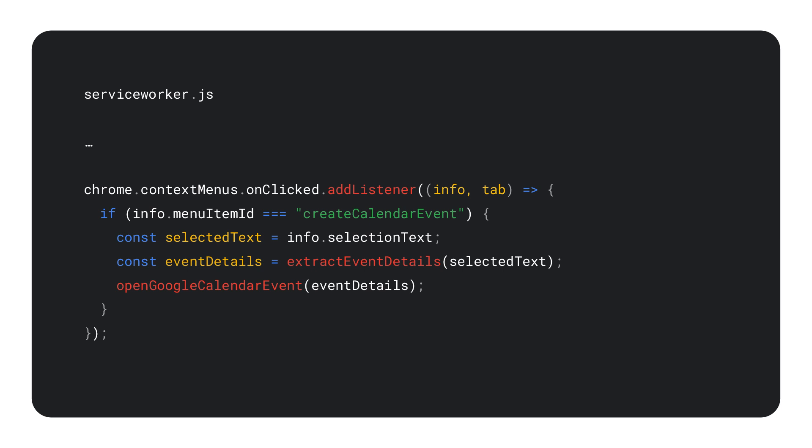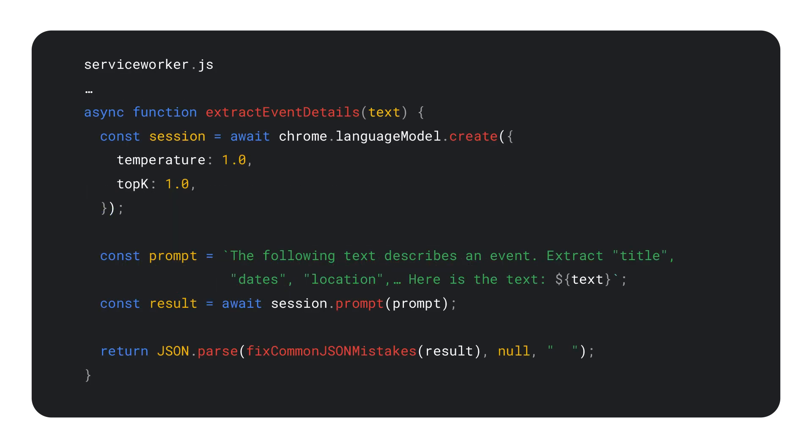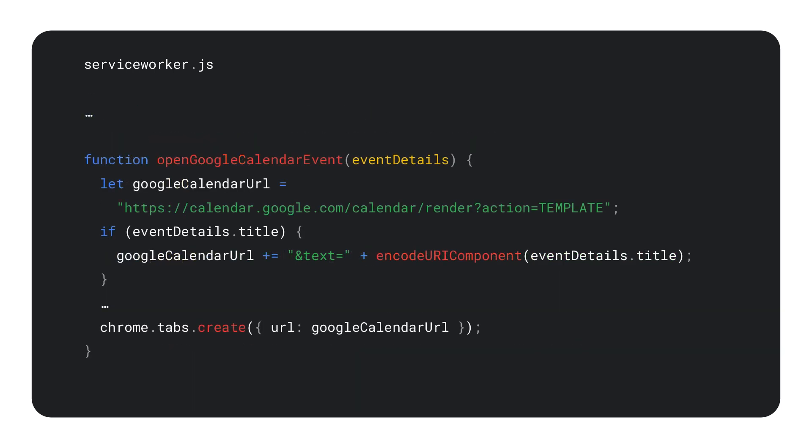I can then register a callback for when my extension gets invoked by the user. Then I can directly access the selected text in the event handler and pass it to the built-in prompt API to extract the event data. I'm setting temperature and top K to 1 to have more predictable results, because I really don't want the model to be creative here. Currently, the API doesn't always return correct JSON, so I have to make a few fixes afterwards. But we are working on making this better. And the final step is to add all event details as parameters to the Google Calendar event creation page URL, which we then open in a new tab. And that's all there is to the CalendarMate extension.